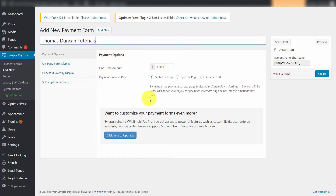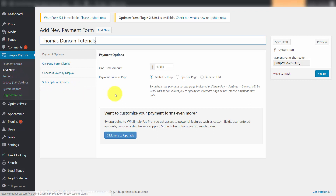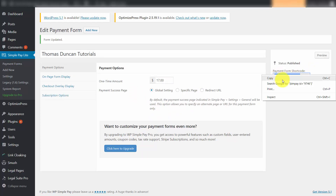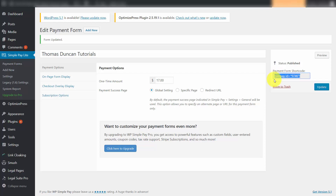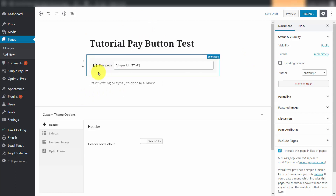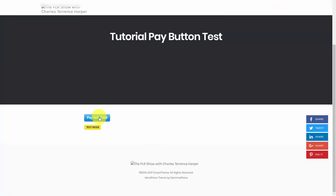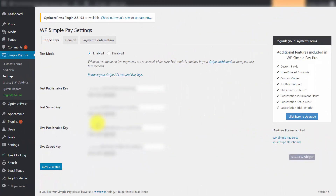Click Retrieve Your Stripe API Test and Live Keys, enter the appropriate keys from your dashboard, and click Save Changes. Then add a new payment form, fill in your details, and click Create. Copy the shortcode provided, head back to your WordPress installation, and add the pay button using the shortcode. You can then preview your page to see your test pay button. When ready to go live, disable test mode and your pay button will be live.